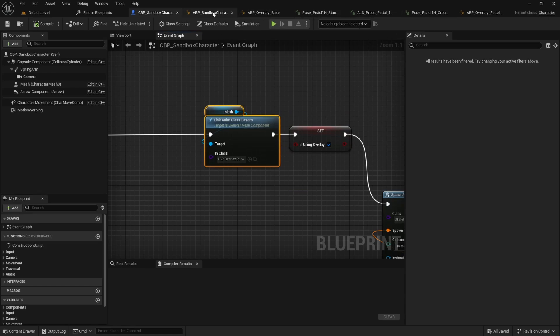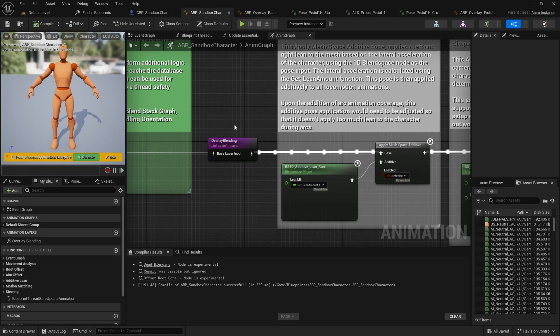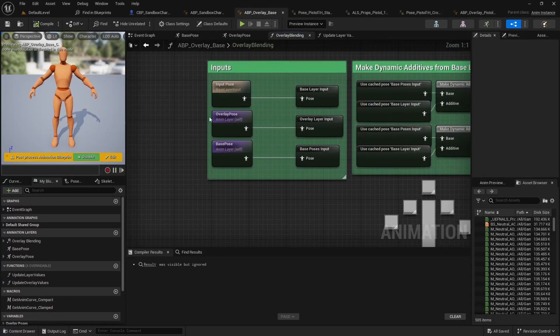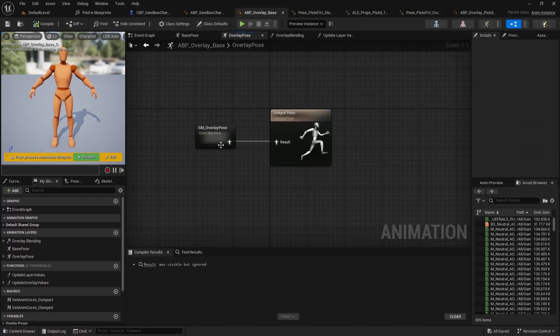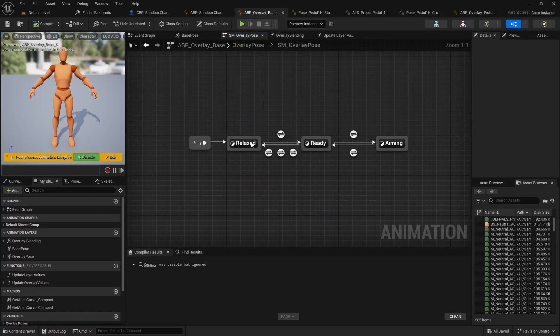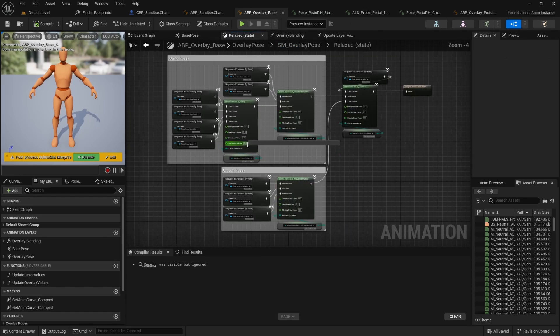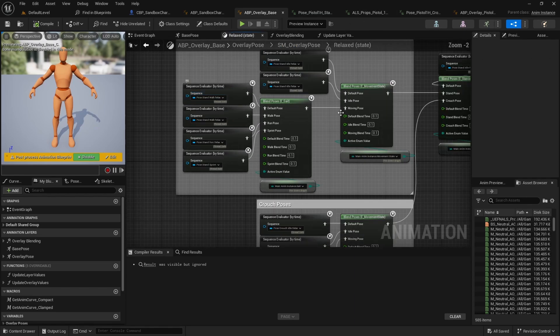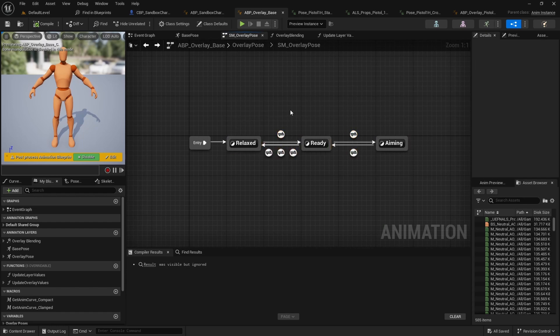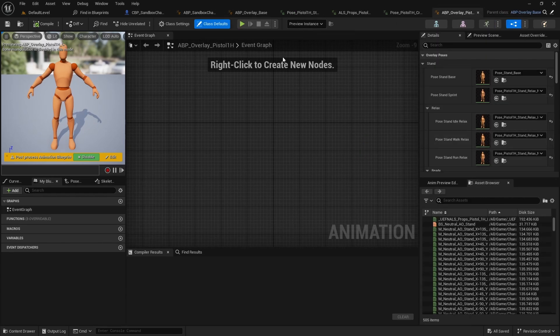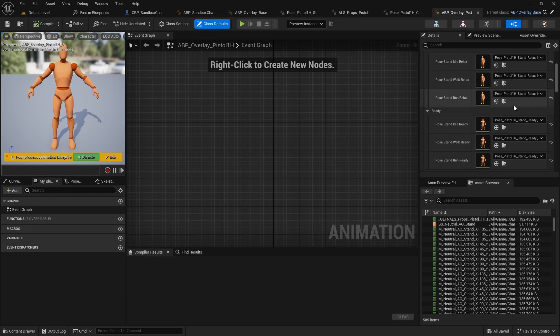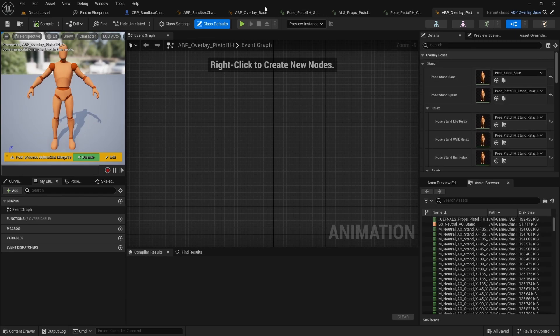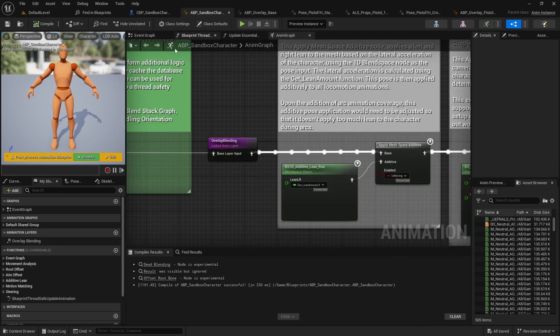Also, in ALS, the overlay poses were all in here. So, we had like weapon one hand, weapon two hands, rifle, everything. I made these variables. So, now we have these states relaxed, ready and aiming and then, depending on the linked layer that you will link, it will have its own poses. So, this way, we don't have everything hardly referenced in here.